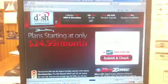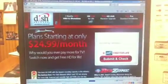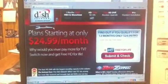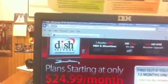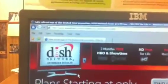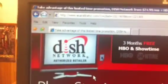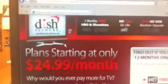Instead of going to DishNetwork.com, it goes to this other website called eSatelliteHD.com.